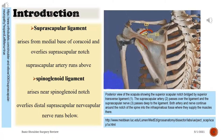Posterior view of the scapula showing the superior scapular notch bridged by the superior transverse ligament. The suprascapular artery passes over the ligament, and the suprascapular nerve passes deep to the ligament. Both artery and nerve continue around the notch of the spine into the infraspinatus fossa, where they supply the muscles there.